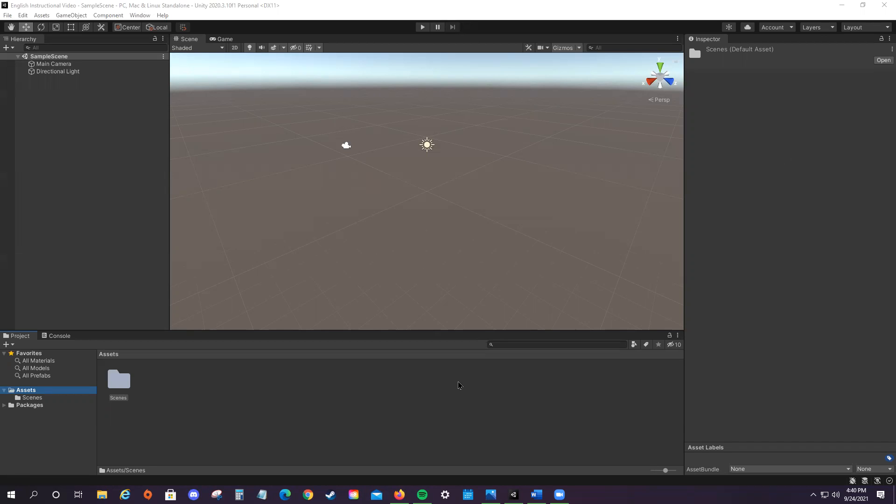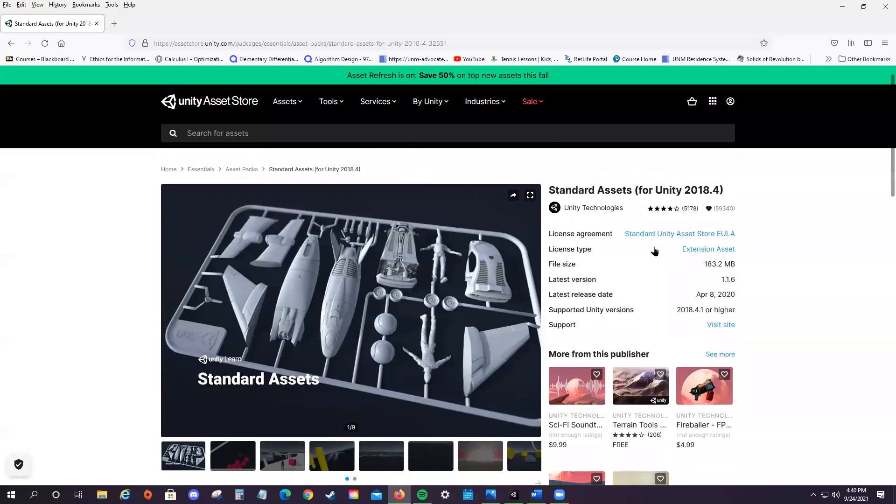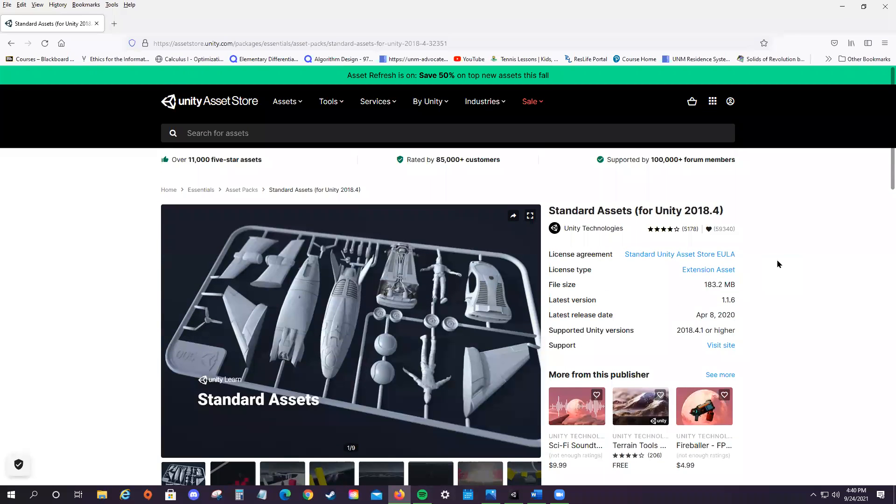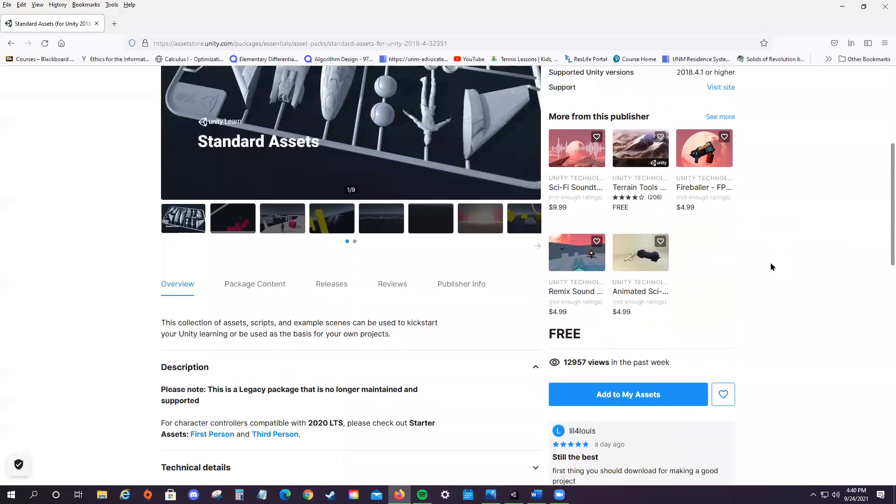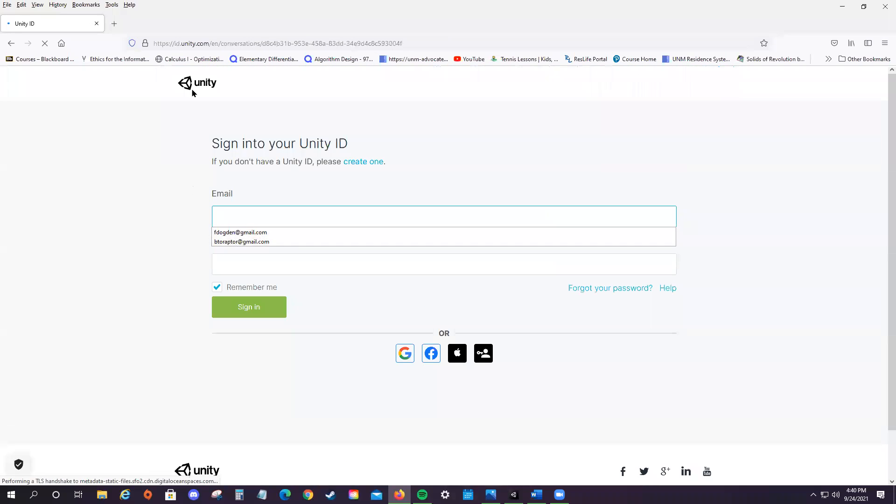Now, first off, I'm going to have to show everybody a given example of a Unity Asset Store asset. So I'm just going to be using the standard assets. All you have to do is scroll down, click Add to My Assets, and if you're signed in, it should give it to you in your account.